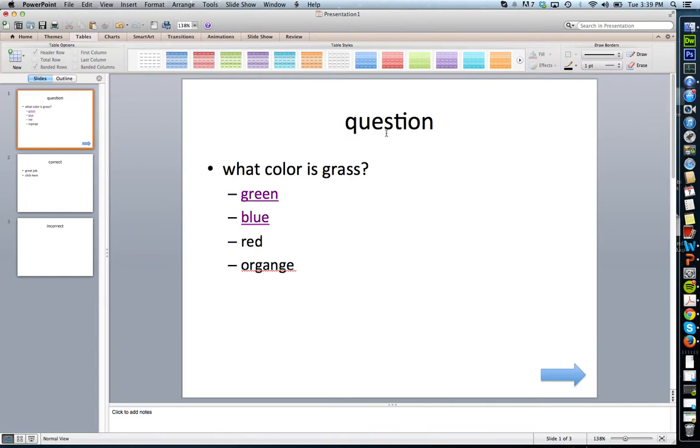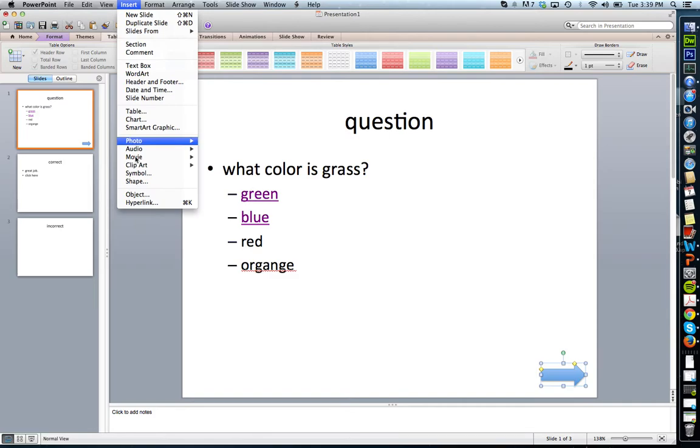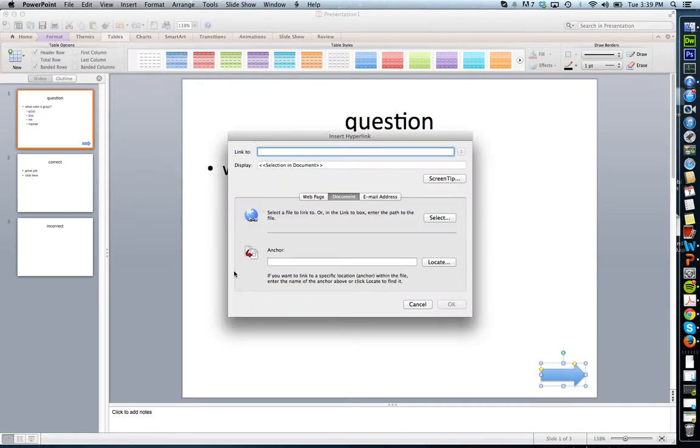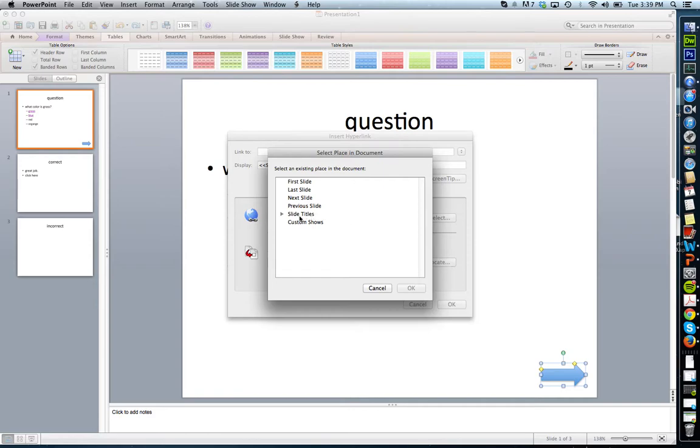On my quiz question, I have a button, but I've got to create an action for it. So I'm going to select it, Insert, Hyperlink. Same thing. I'm going to make it go to the correct question.